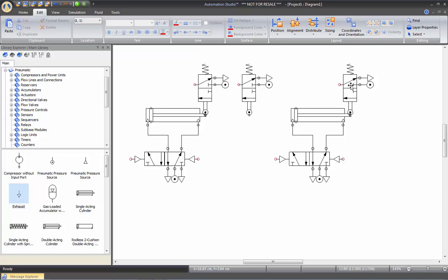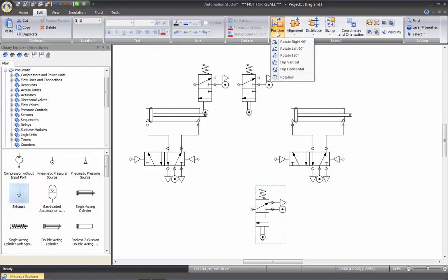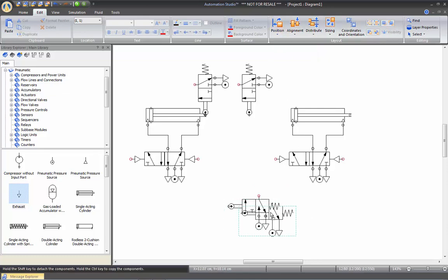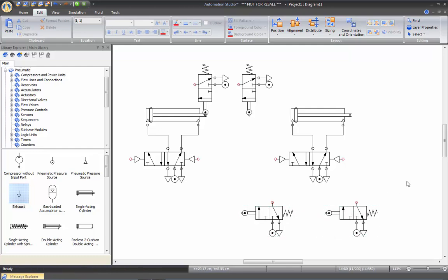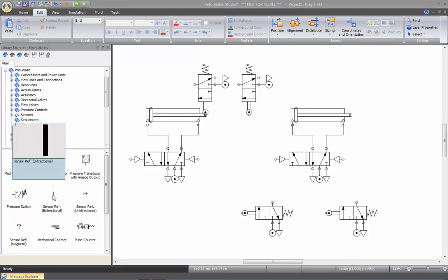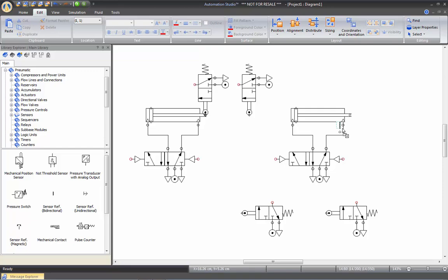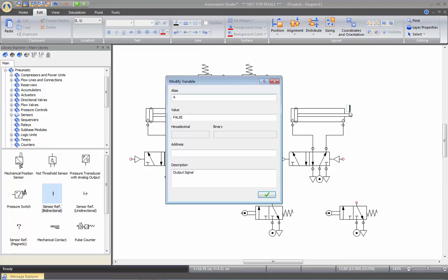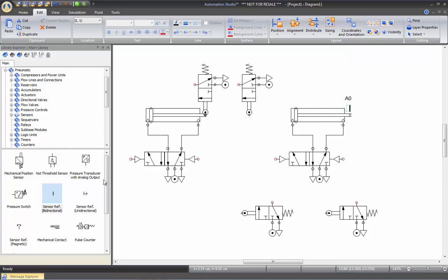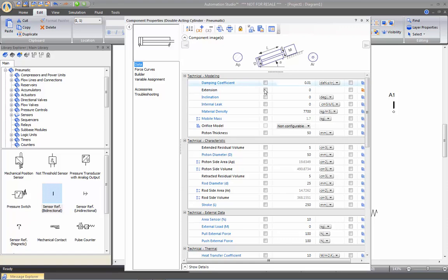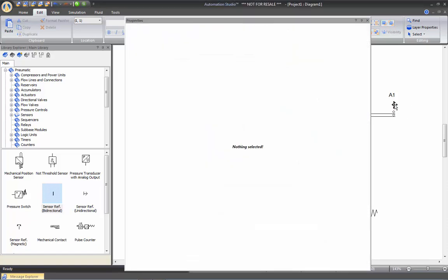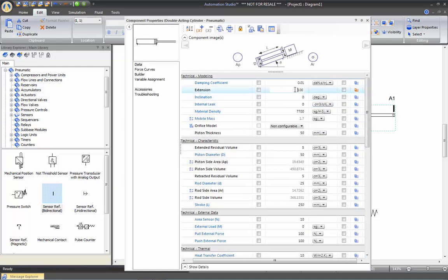Instead of putting my roller directly on the cylinder, I will show you a different way. I'm going to erase this valve, bring this one down, rotate it, then duplicate it to have another one the same way. This time I'm going to use a sensor reference in my sensor. This will send a signal to the cam that will trigger the roller. Once I drop this it will ask for a name — I'll give it an alias of A0, and I'll bring another one at the end of the stroke, which I'll place and name A1. Double-click on the cylinder to extend to 100% and position this exactly on it, then set the cylinder back to zero.